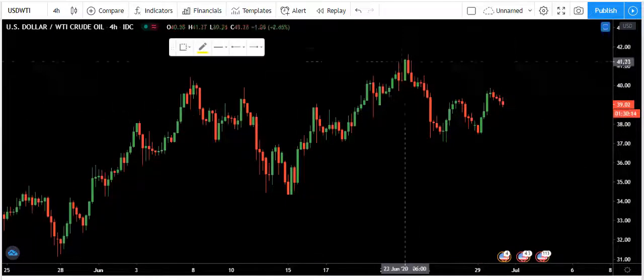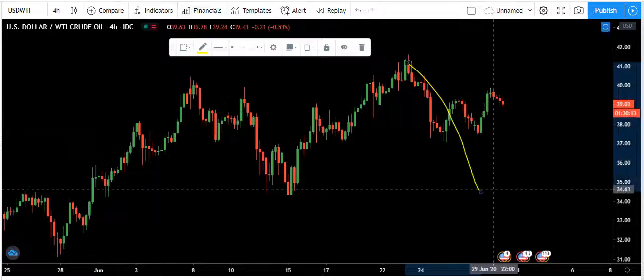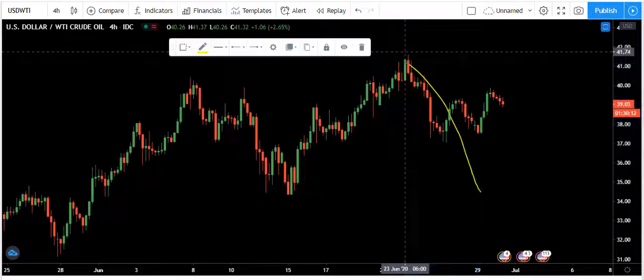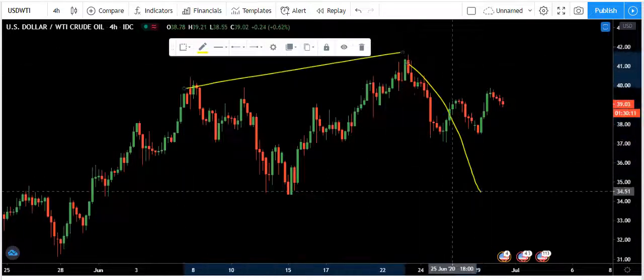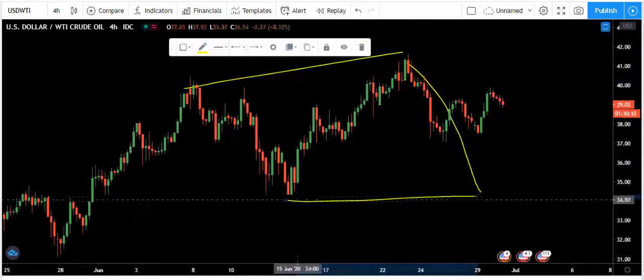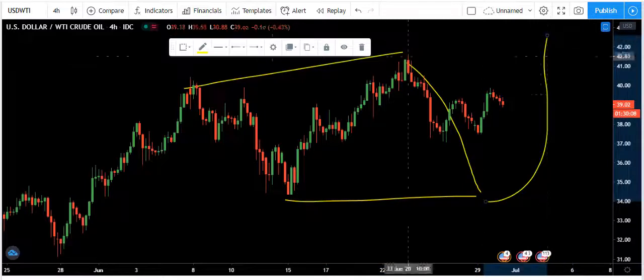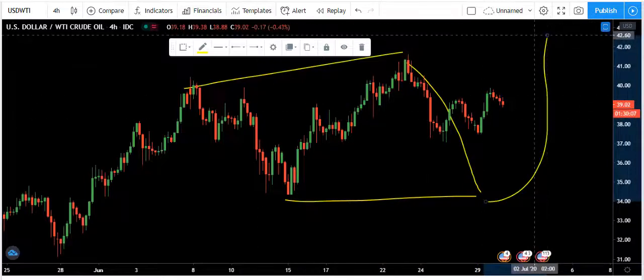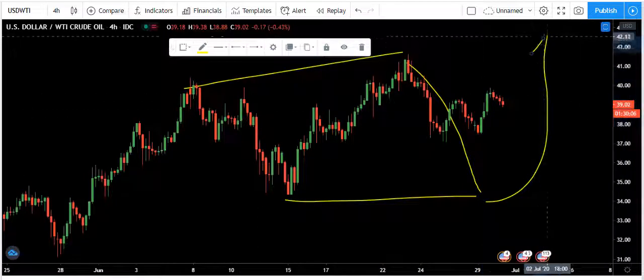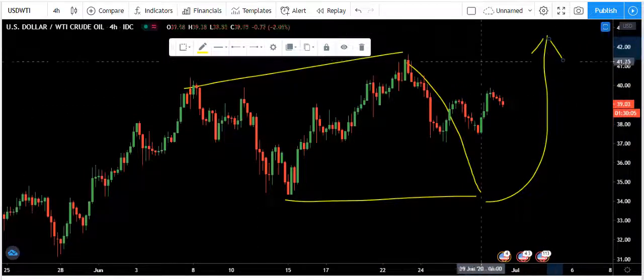In my last video, we were expecting the price to come to this level, then we see if we get this correction — the confirmation of this type of flat — then we look for the trend. That was all the analysis we added.